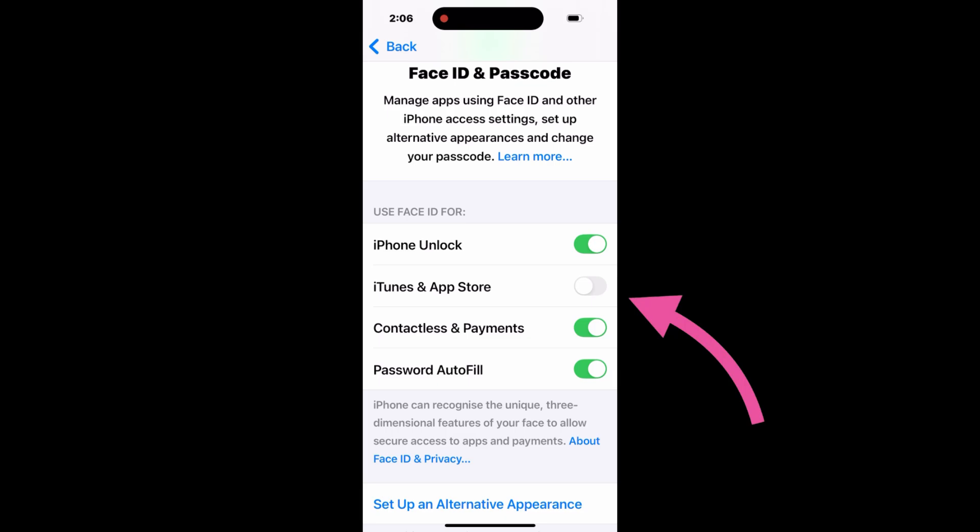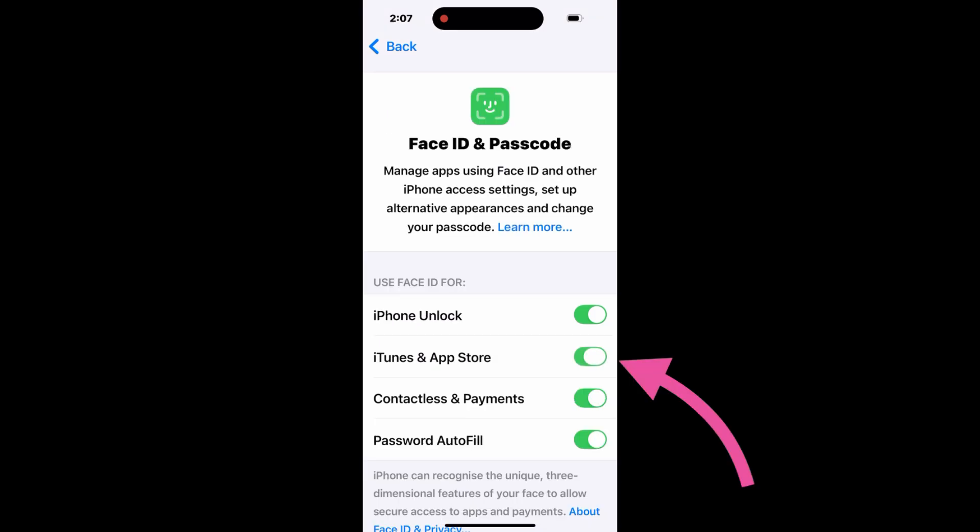These options will be turned on after face verification. If an option is not turned on, you can turn it on manually.